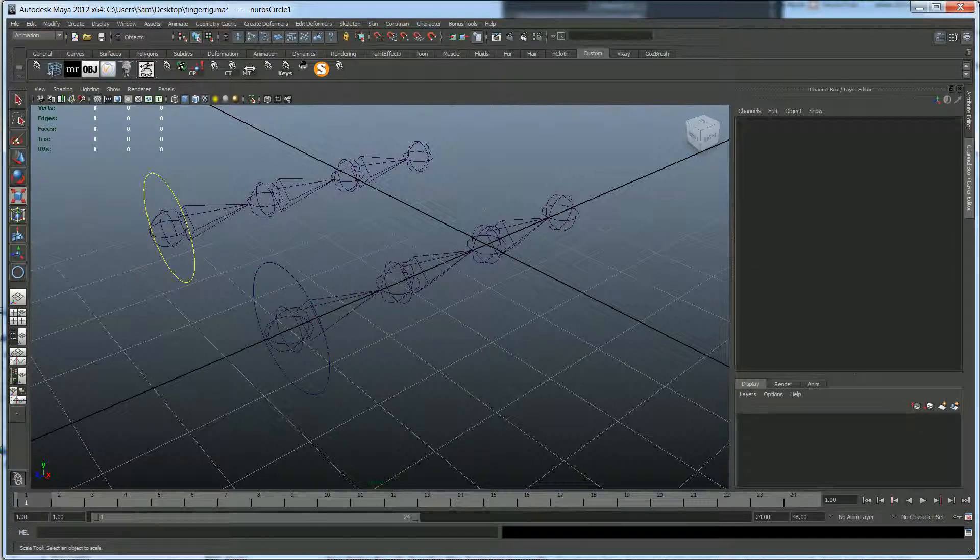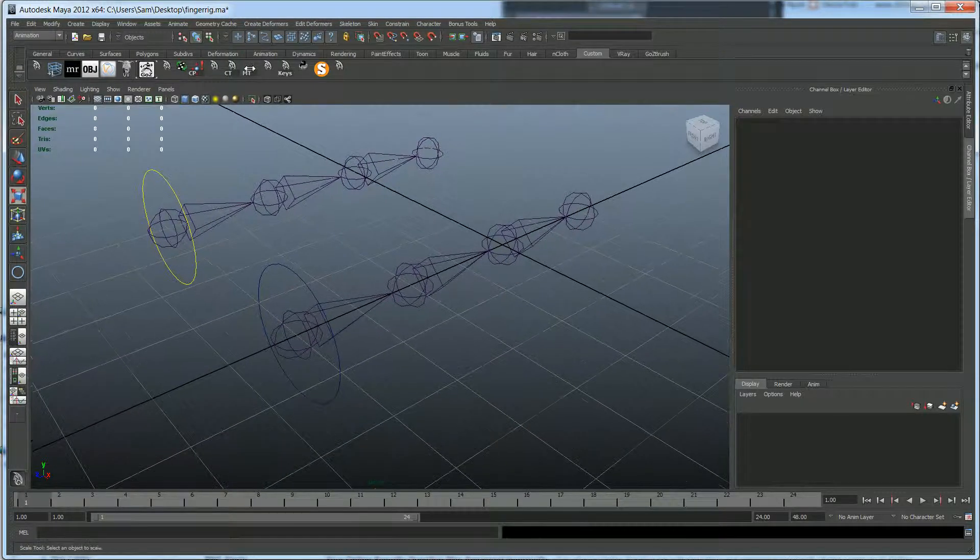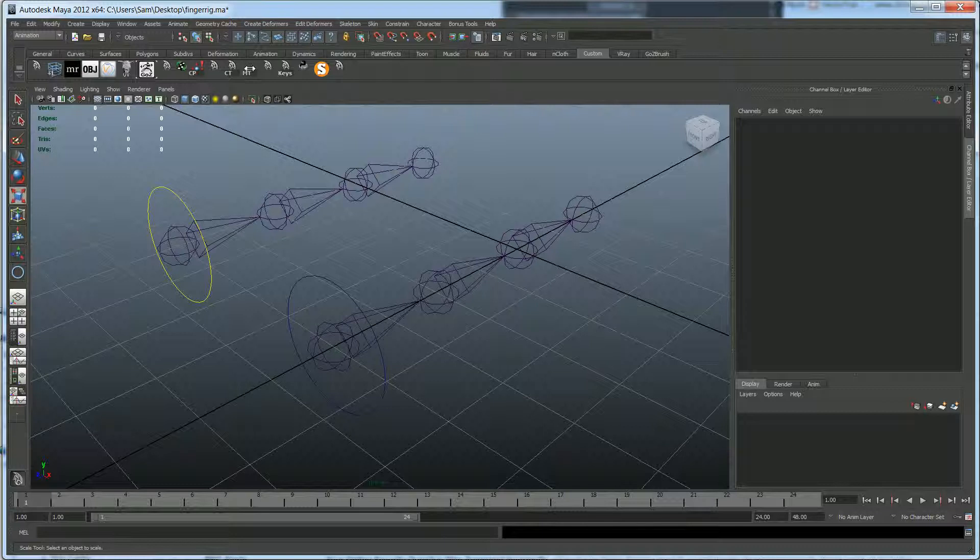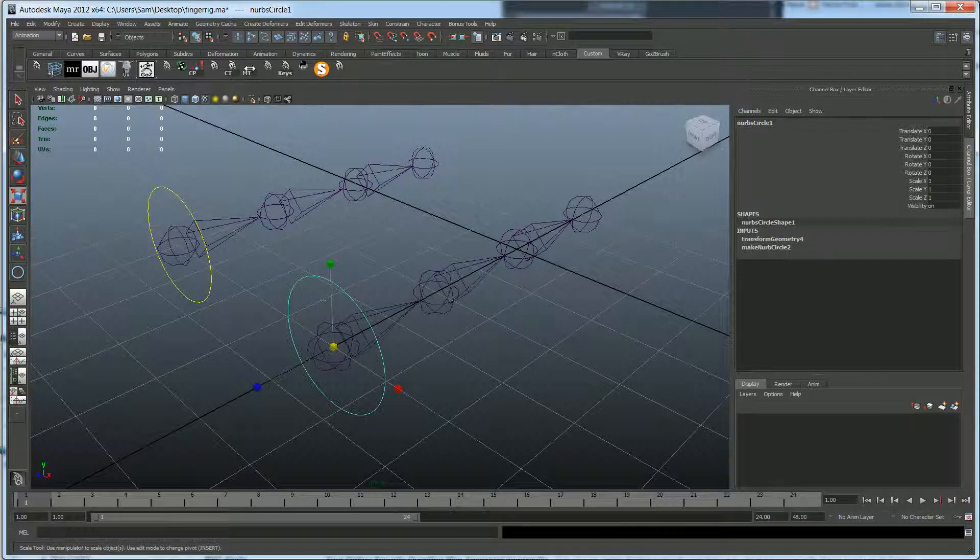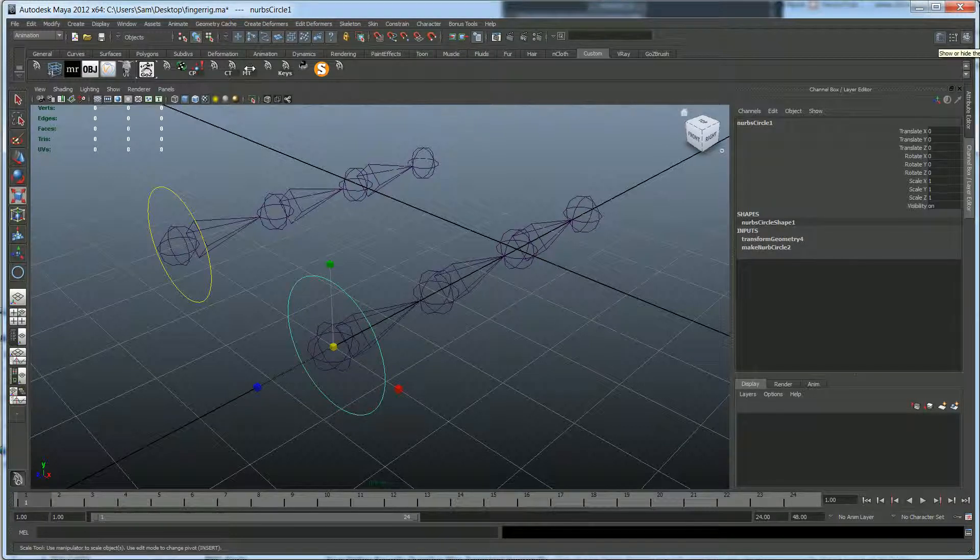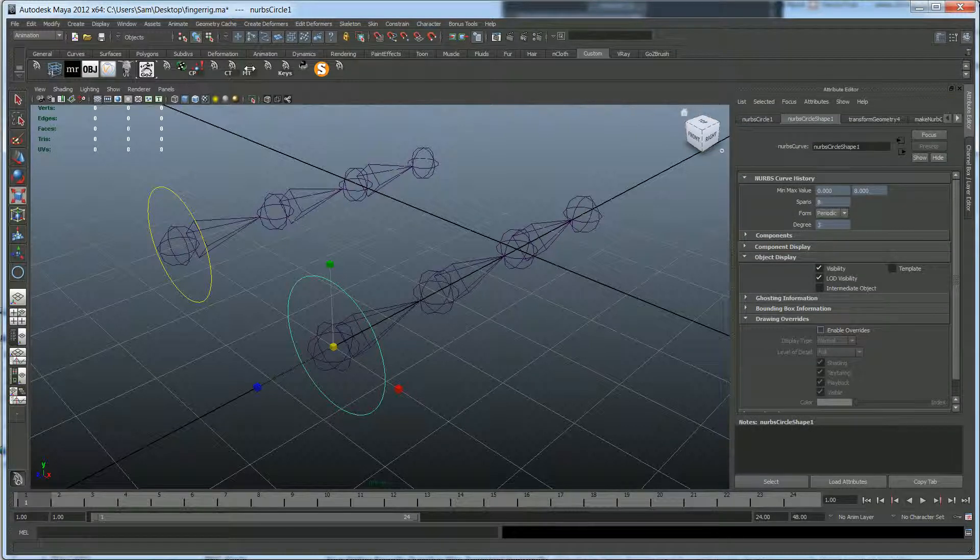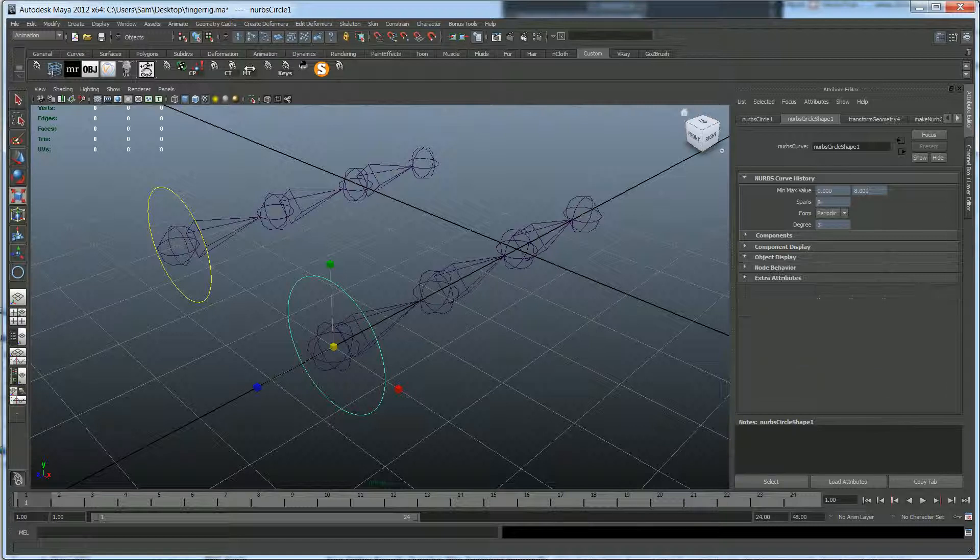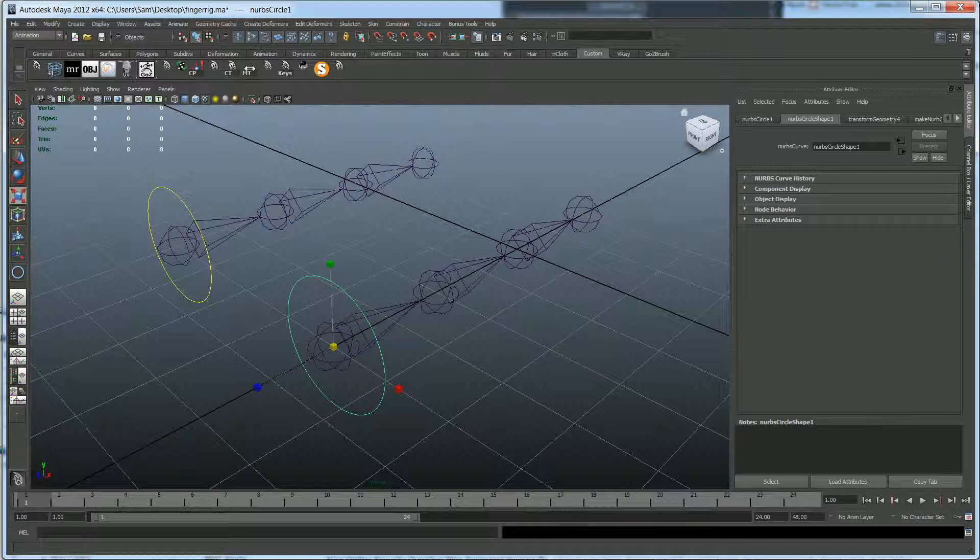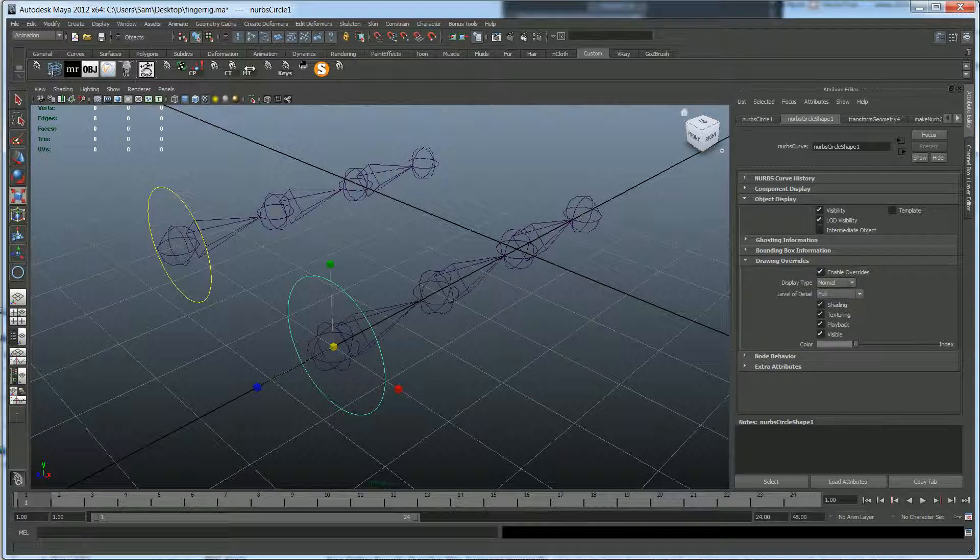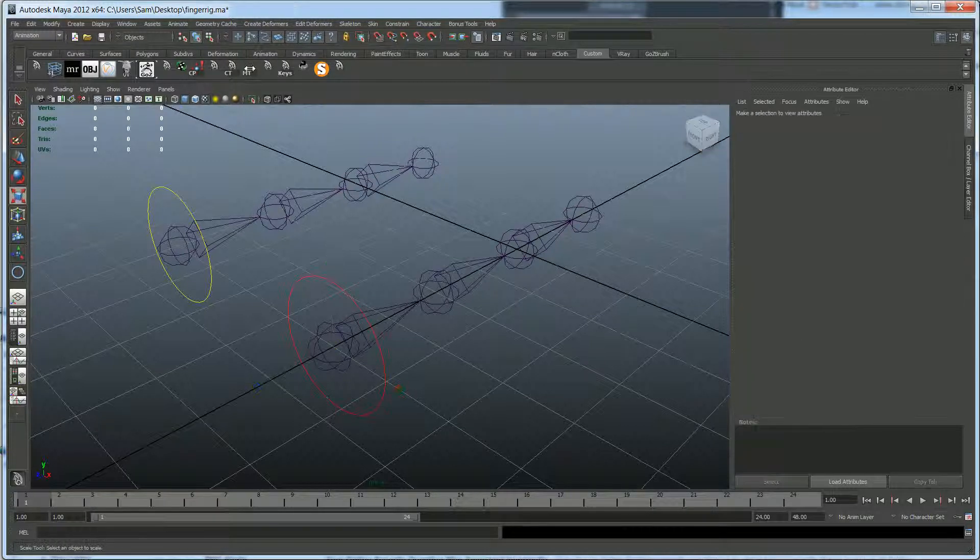Alright, so the other thing I did is I colored this yellow. I'm going to show you how to do that real quick because on a lot of rigs you'll see they're color coded. A lot of times it'll be blue on one side, red on the other, and yellow for the middle stuff. So the way to do that, let's go over here to the attribute editor. And we want to go to Enable Overrides. This is under Drawing Overrides if you have that minimized. So go ahead and do Object Display, Drawing Overrides, and we want to check Enable Overrides. Now we can slide this to any color we want. So I'll go ahead and make this one red.